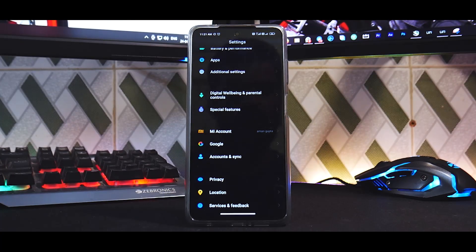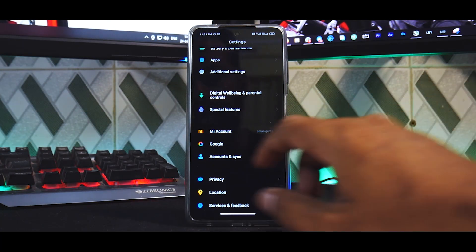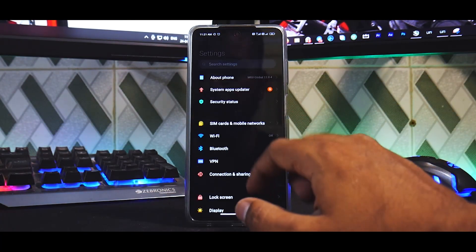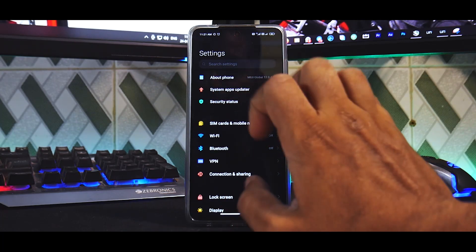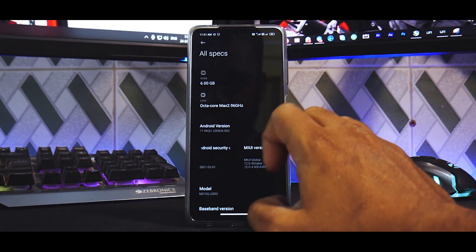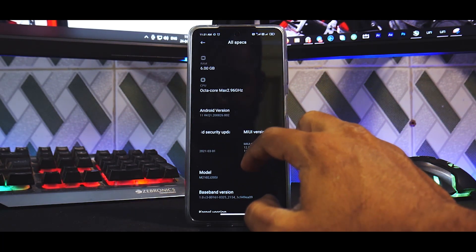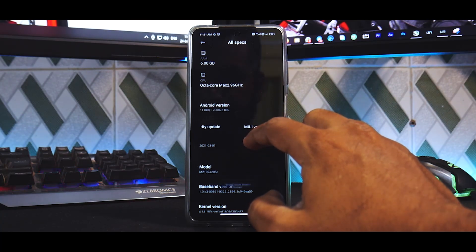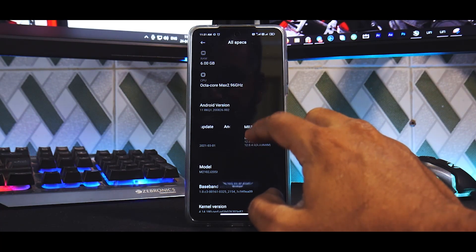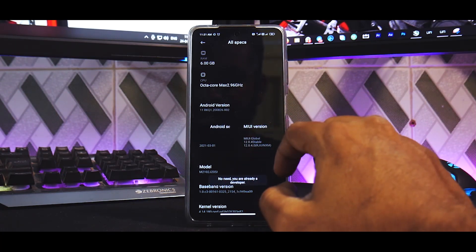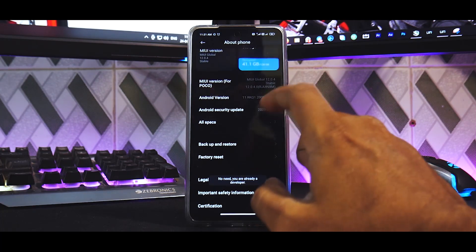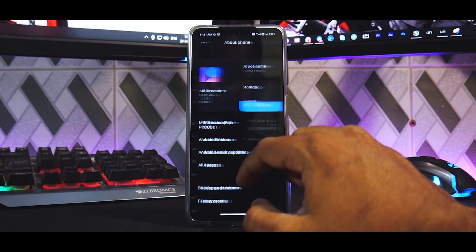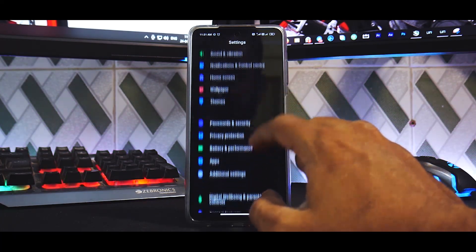In this case we are using Jio 4G and the SIM card that is signed into the Mi account is Jio 4G, so very very important, otherwise you will not be able to bind the account. Now next up what you need to do is you need to go to About Phone, and you need to go to All Specs and you need to tap on MIUI version six to seven times till the time you see that you are a developer. Then go to Additional Settings.